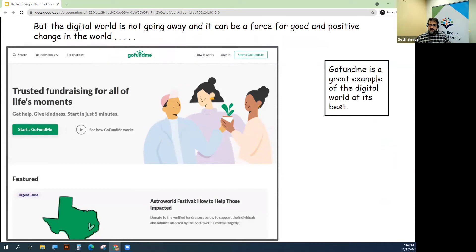I would argue that GoFundMe, for instance, is a great example of many charitable online organizations that have actually made the world a better place.